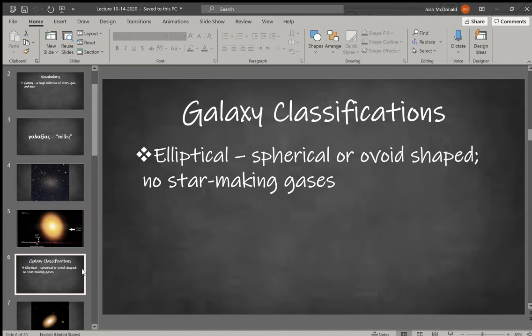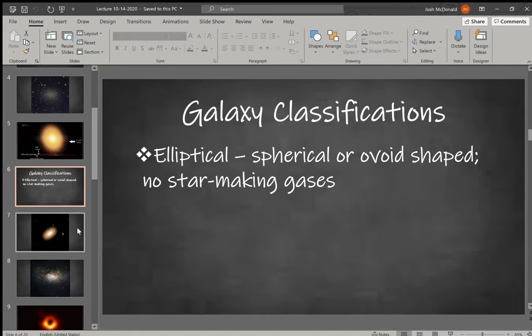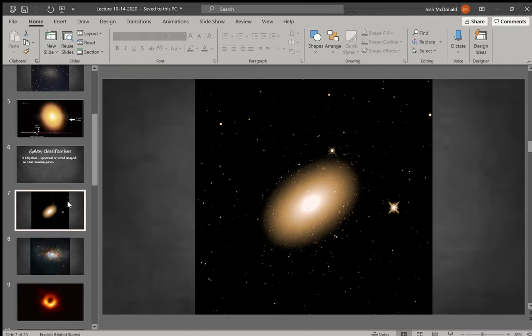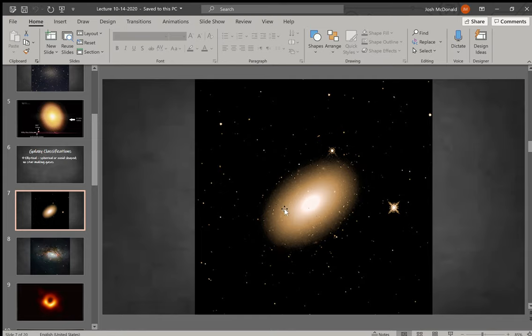The first is elliptical. An elliptical galaxy is either spherical or ovoid shaped, and it's known to not have many gases in it, so there's not a lot of nebulae in it. It's not really making any new stars. Let's look at a few of them—most of them are going to be this oval or spherical shape, and they can be very big, like we saw with IC 1011, or they can be very small. You can have dwarf-sized elliptical galaxies.